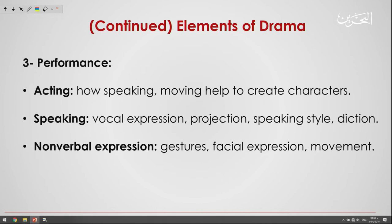Now performance is the third element of a drama. The major elements of performance are: first, acting — how speaking and moving help to create the characters; second, speaking — which covers vocal expressions, projection, speaking style, and diction; and third, non-verbal expression — which includes gestures, facial expression, and movements.